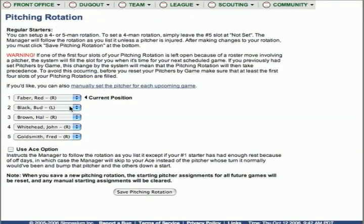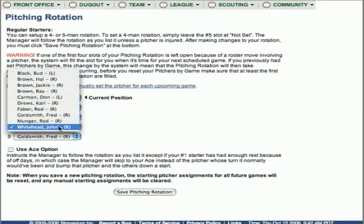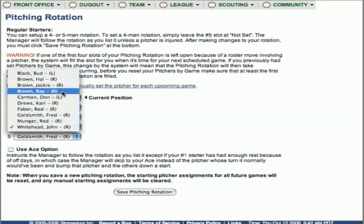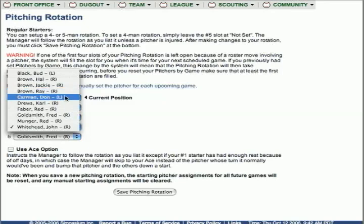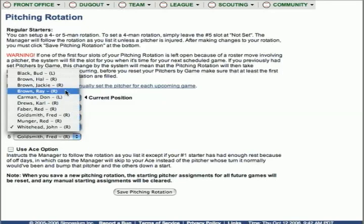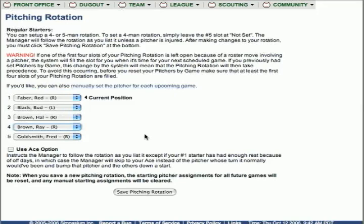You'll see a lot of written instructions, which are of course very important. You'll also see the five slots for a five-man rotation. Click any of these slots and the names of pitchers will appear who have a starting rating. Then you can go ahead and click any of those and select them. Of course, you'll need five different pitchers in that rotation.